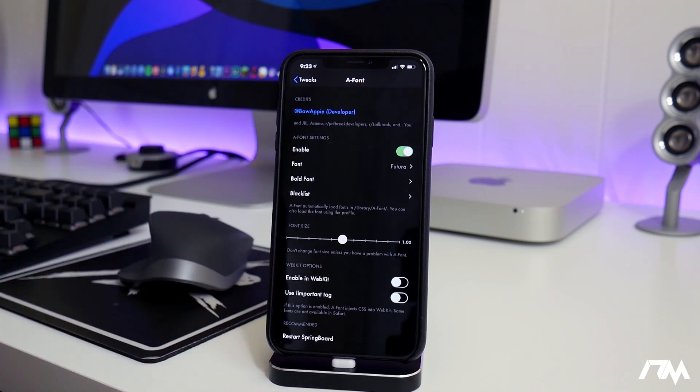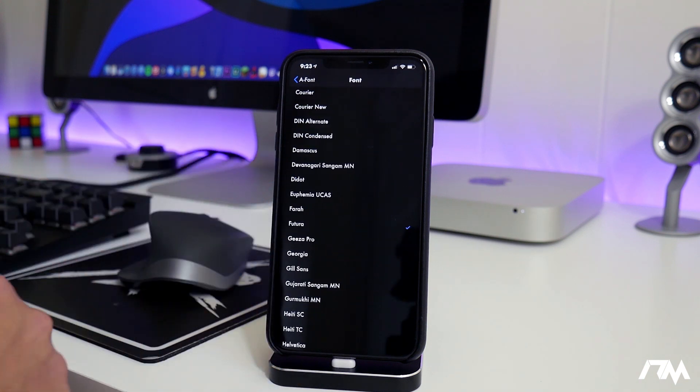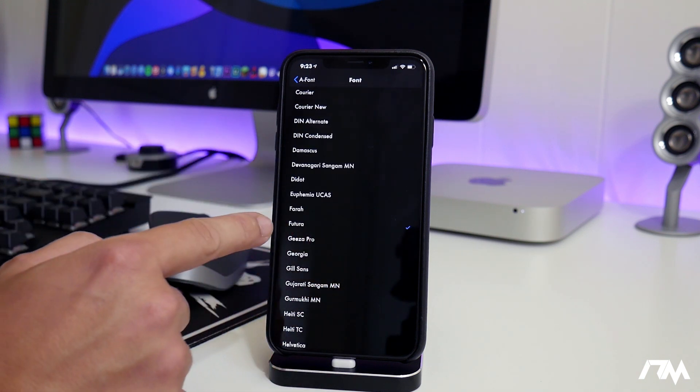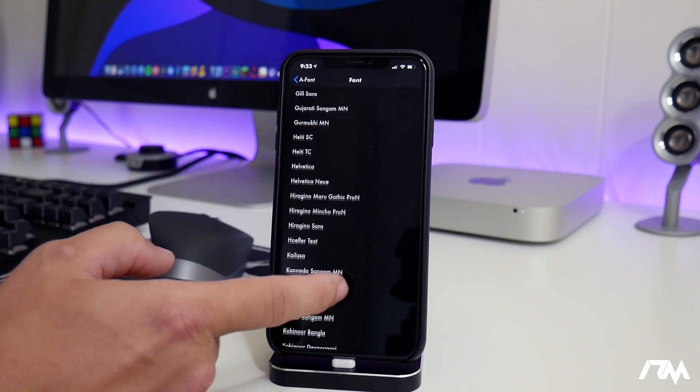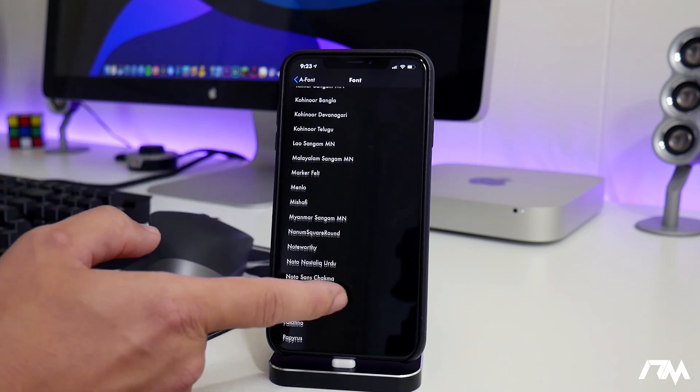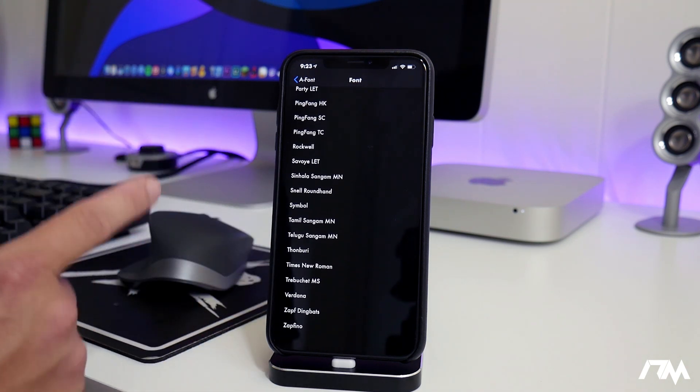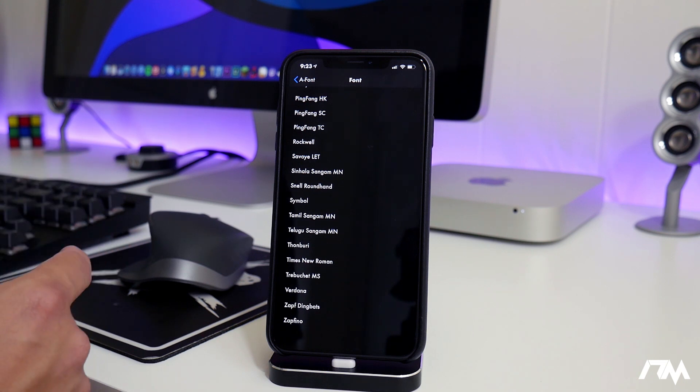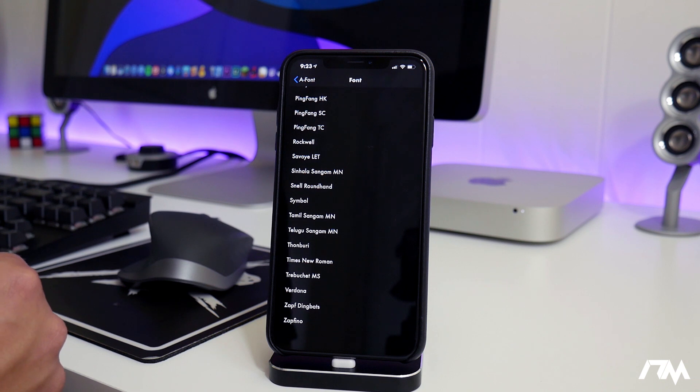The font I'm using is called Futura. There's a lot to choose from. The only thing I don't like about this tweak is that you cannot preview the font, so it did take me a while to kind of pinpoint the one I wanted to use.